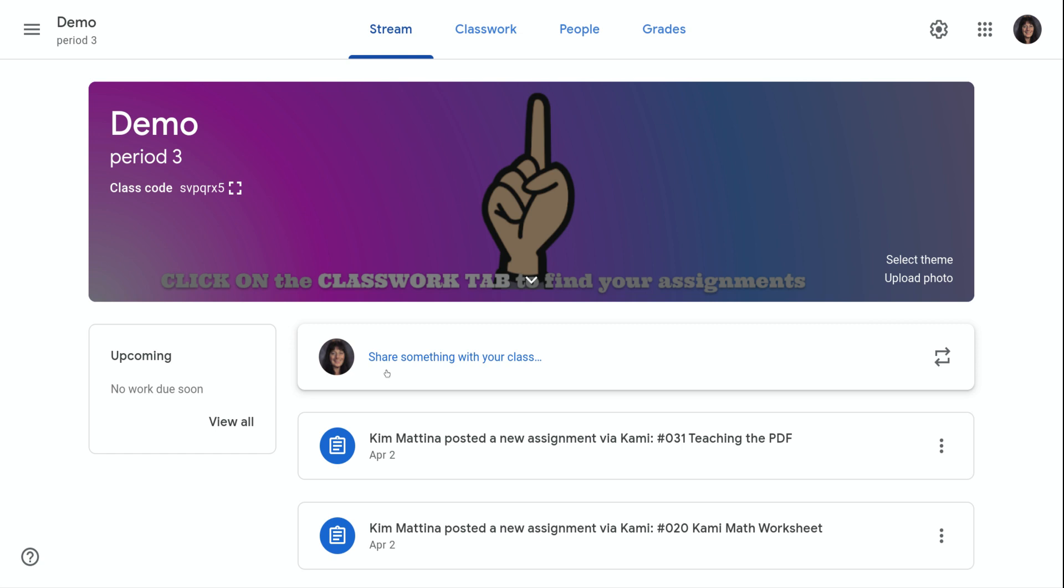Right here where it says share something with your class, this is where you can post an announcement.